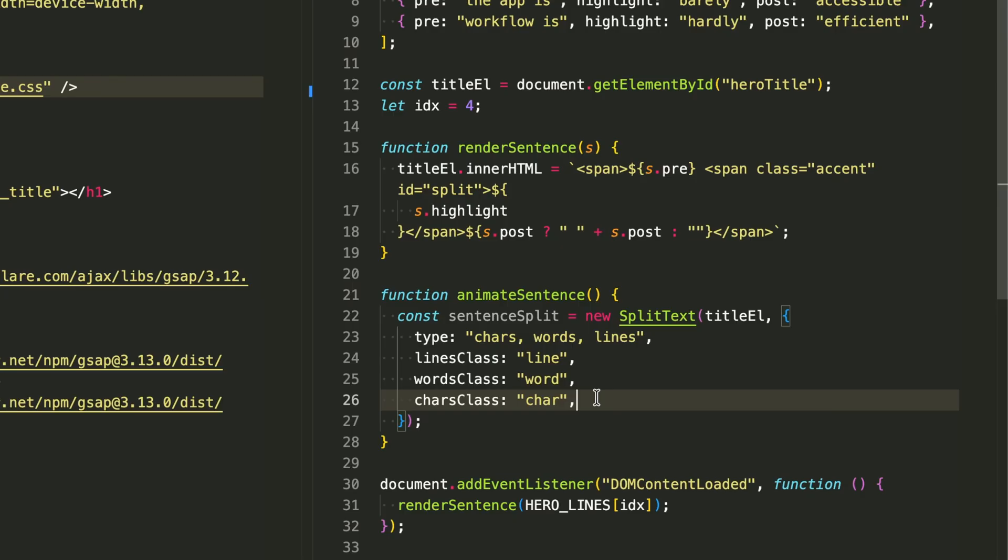I can make entire lines slide in, words stagger with delays, and individual characters explode with physics, all in the same animation sequence. It's like having a complete animation toolkit for every part of our text.